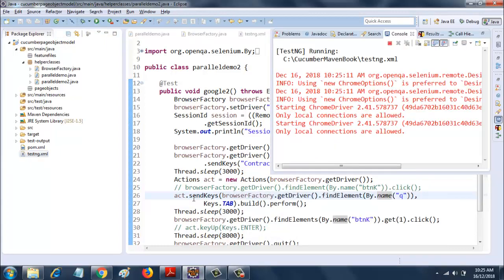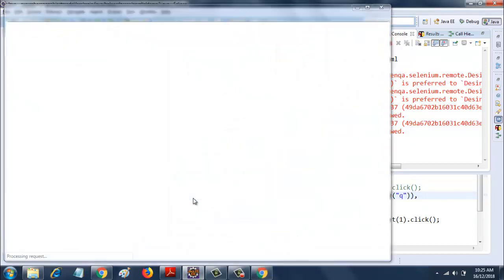It's opening the two browsers simultaneously. There you go.